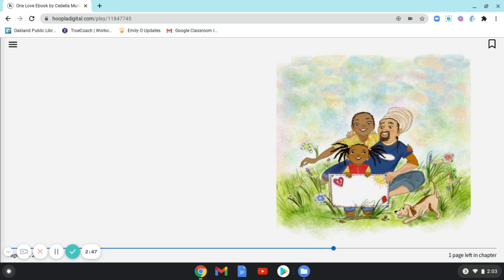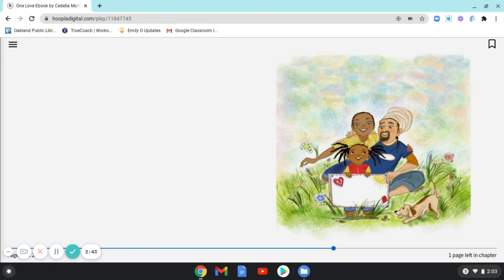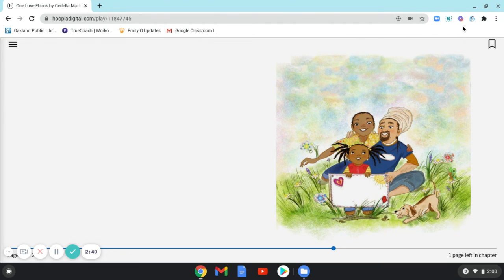The End. Thank you very much for reading this story with me. I hope to see you again soon, digitally or in person. Have a wonderful day.